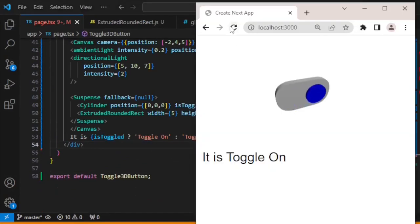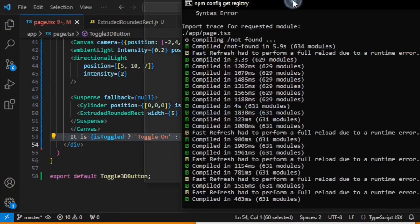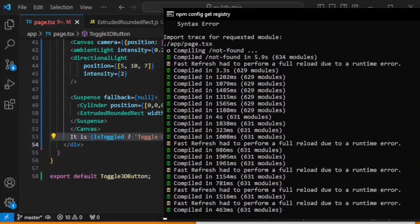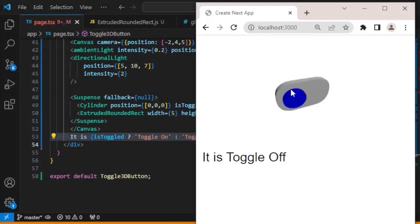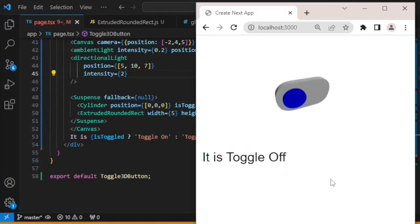Now the button is gone and we have our 3D toggle button working. Fast refresh is enabled so you don't need to manually refresh — just change the code and save, and it refreshes automatically. Thanks for watching this video, and stay tuned for more React development tutorials.